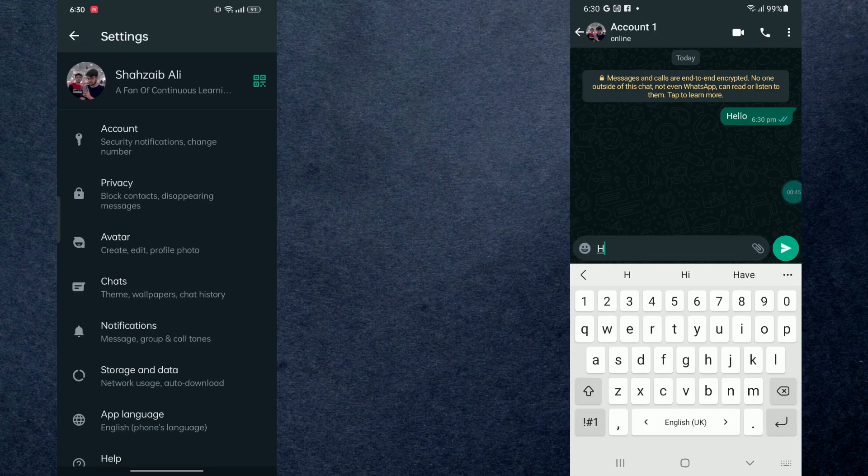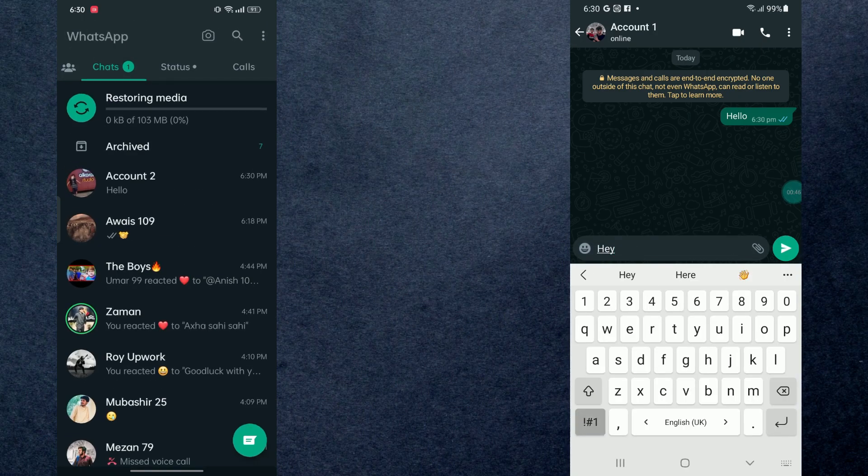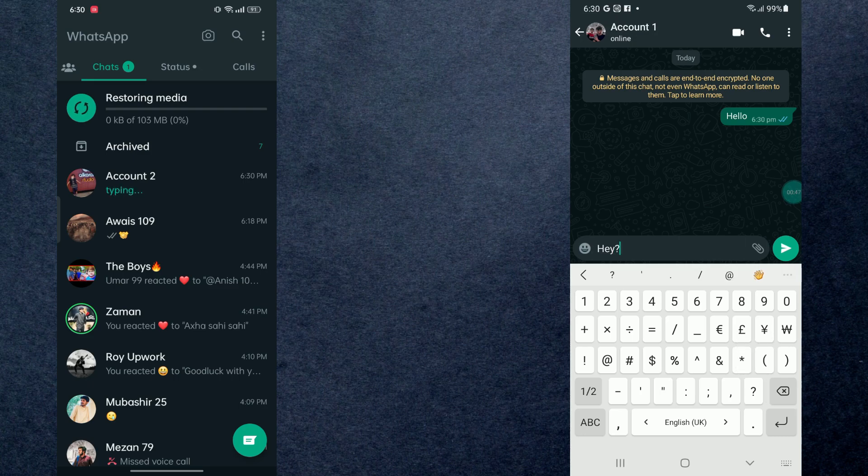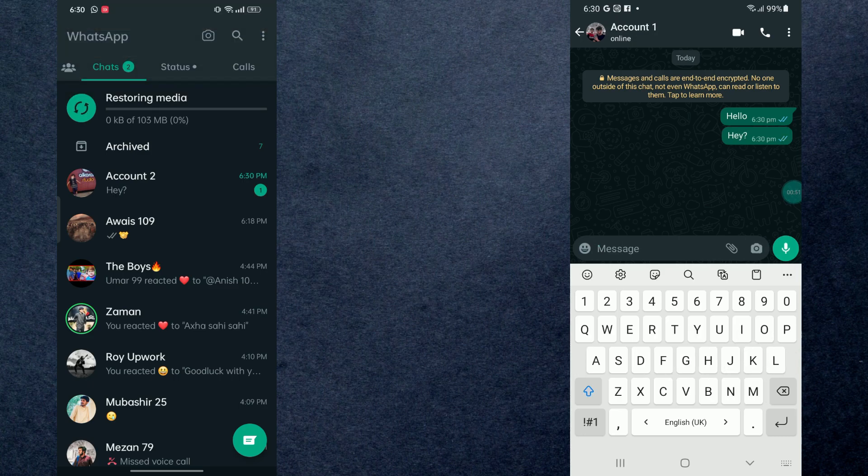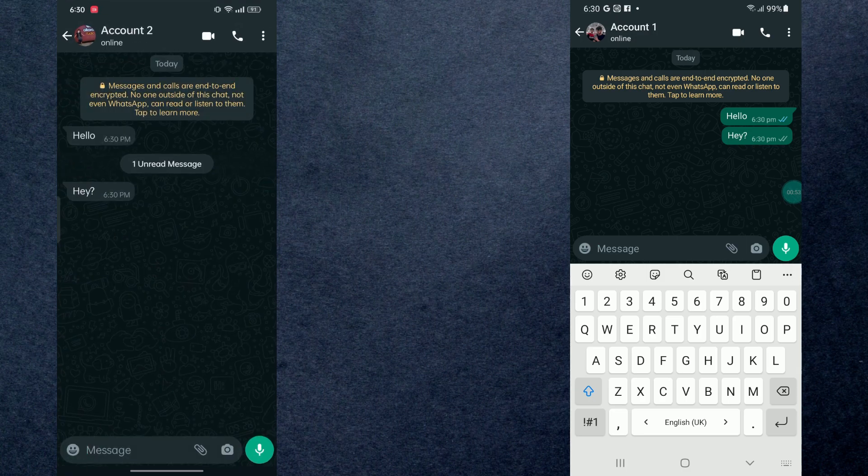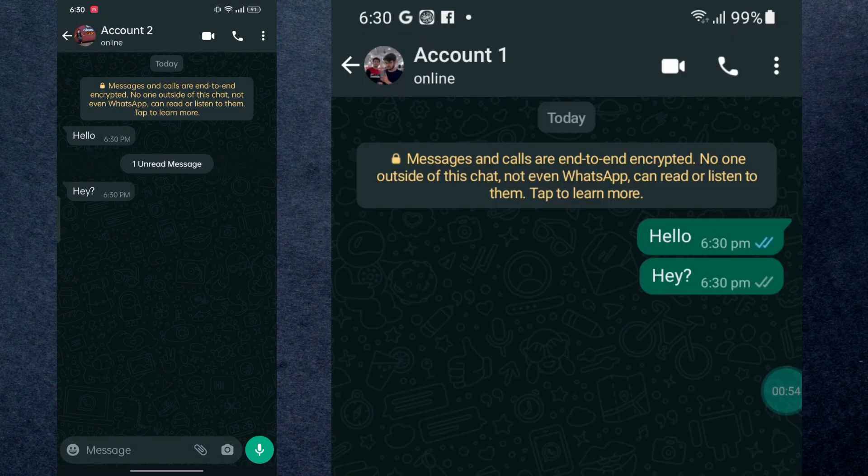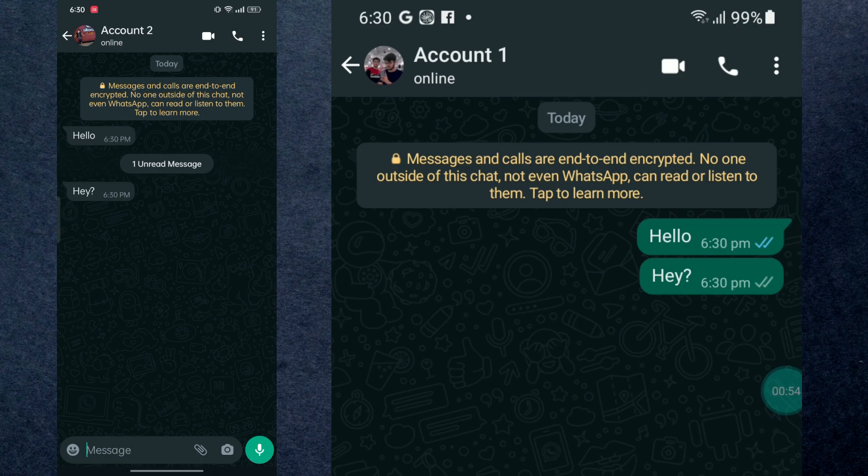And I'm going to message to my first device again. And here you can see if I open up the message, we still don't have any blue ticks. So that's how you can mark messages as unread on WhatsApp.